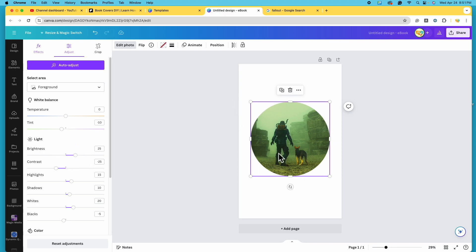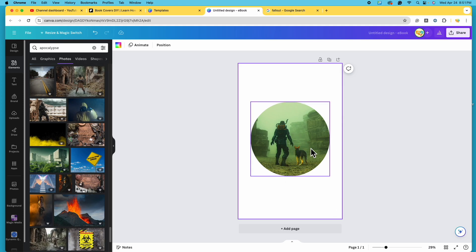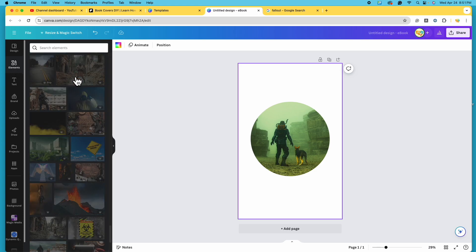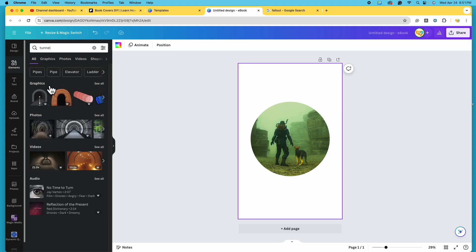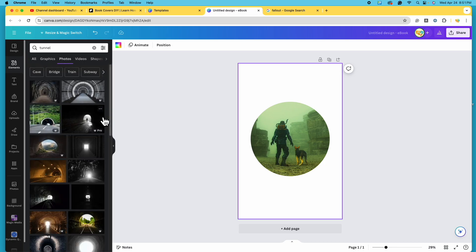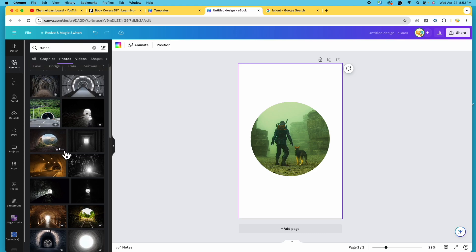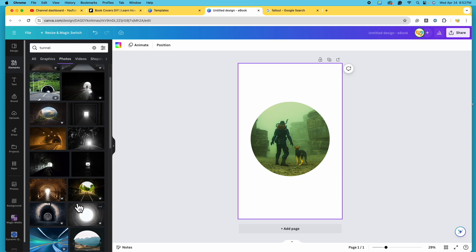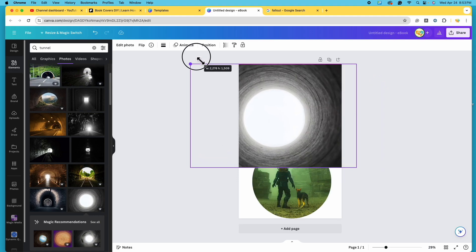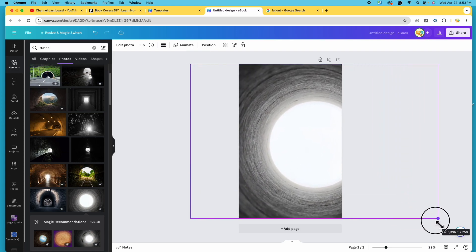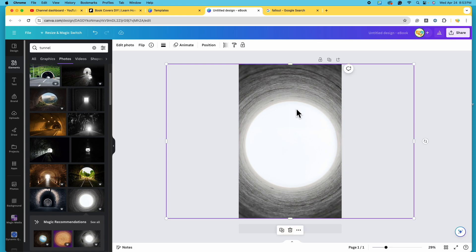Now we need to find some sort of tunnel, because remember this is going to be a photo within a photo. I'm still in Elements — if you accidentally clicked off, just click on Elements again. This time we're going to type in 'tunnel' and see what we come up with. I want photos because the graphics are cartoony, so let's go under Photos and click 'See All.' Here's a futuristic sort of space tunnel — I think I like this one here. I'm going to click on this photo and it's going to appear on the canvas. I'm going to stretch it out so it covers the entire book cover — yes, it's going to cover that original photo, but I'll show you how to fix that. You'll know it's centered when the center solid line appears. Now our photo is centered but we've covered our original photo of the guy and the dog.